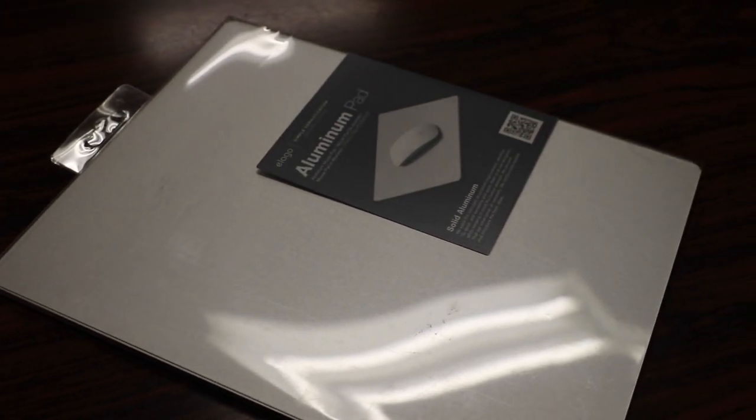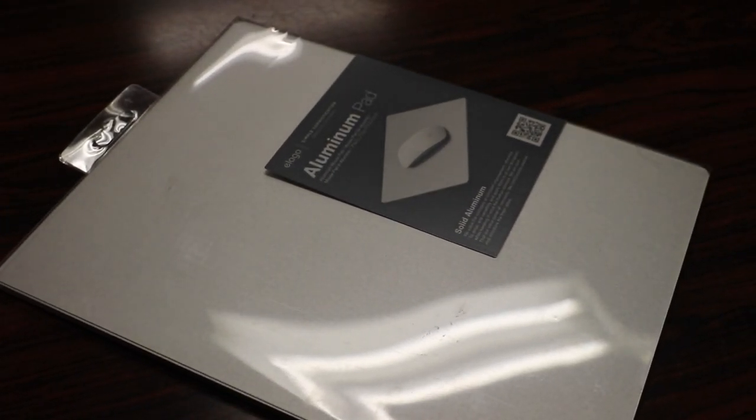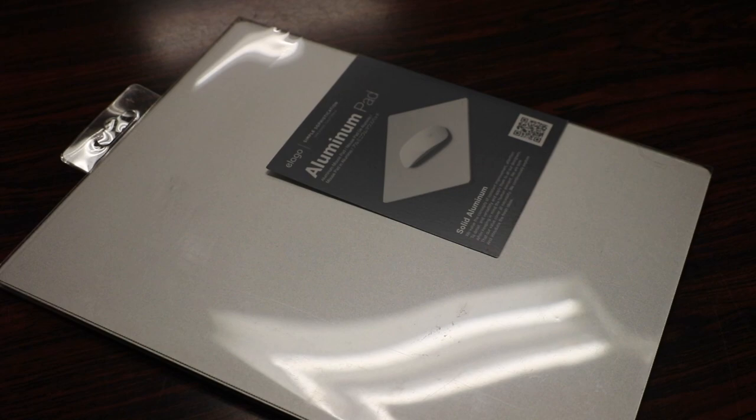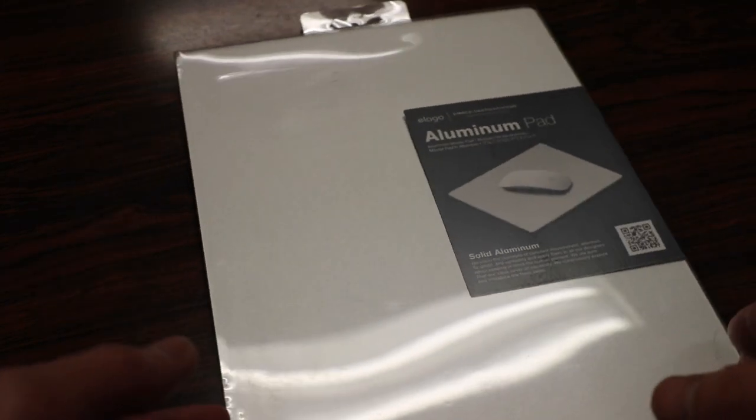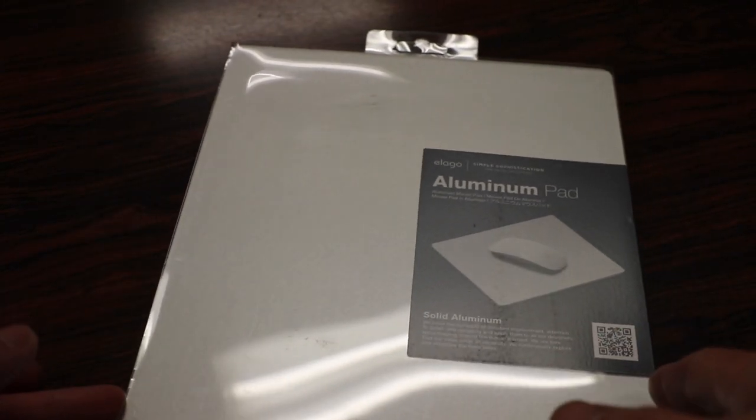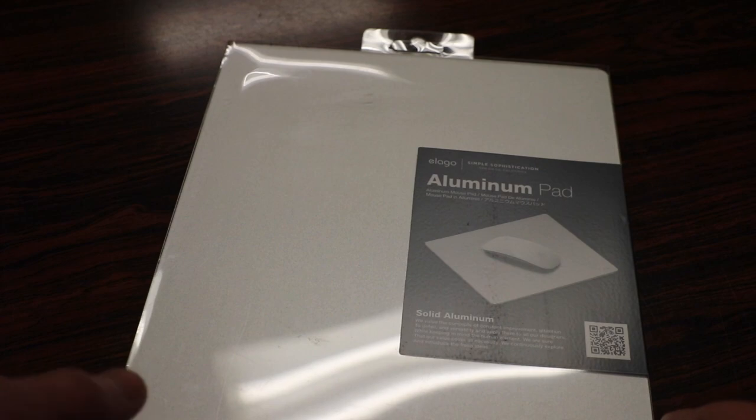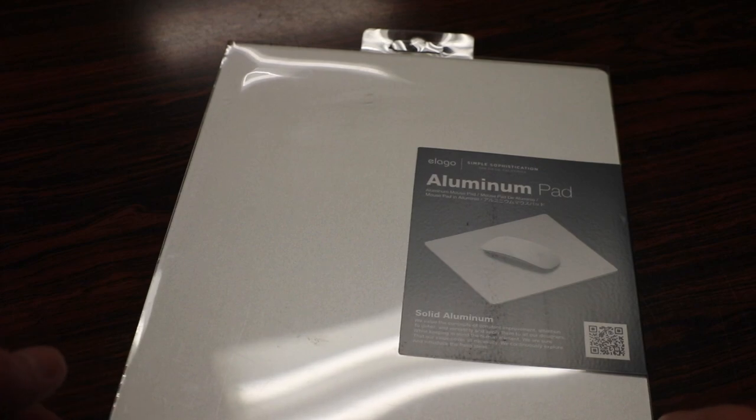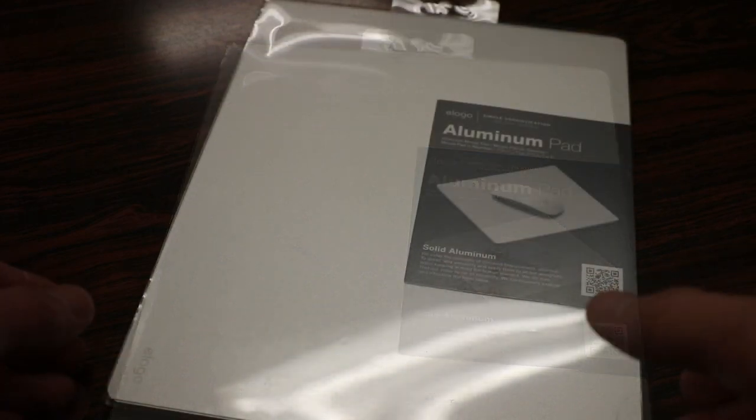I wanted to spice up my Mac setup a little bit more with a nice Mac-matching mouse pad. This aluminum pad here is from a company called Elago, which makes a multitude of Mac-matching accessories.